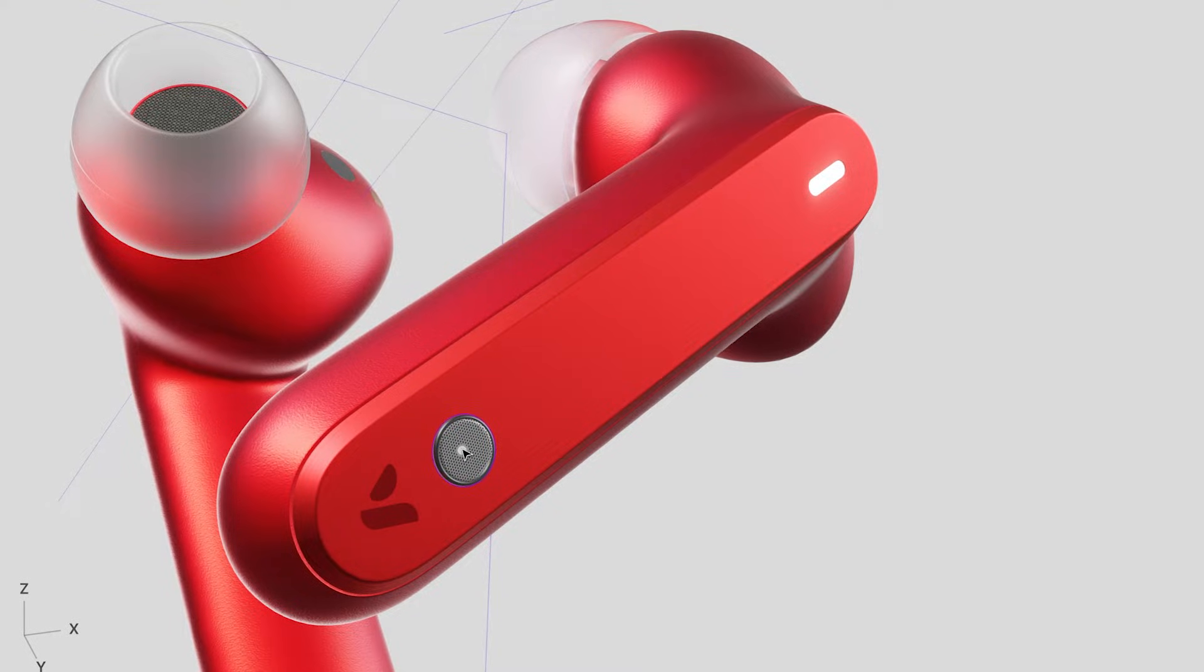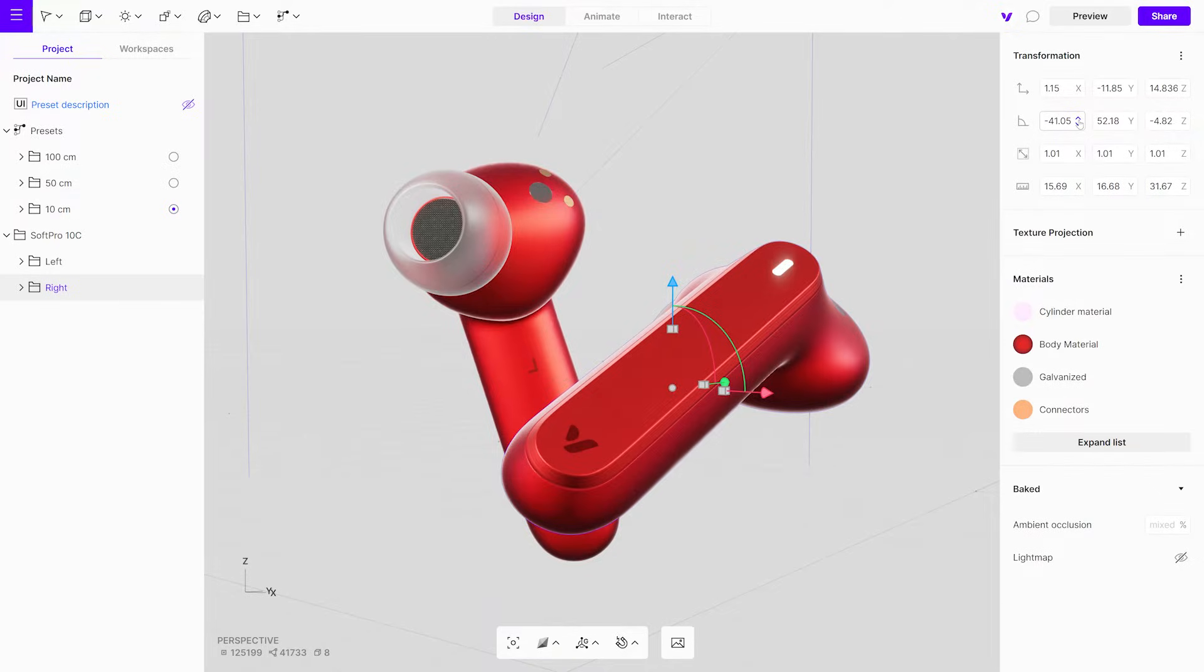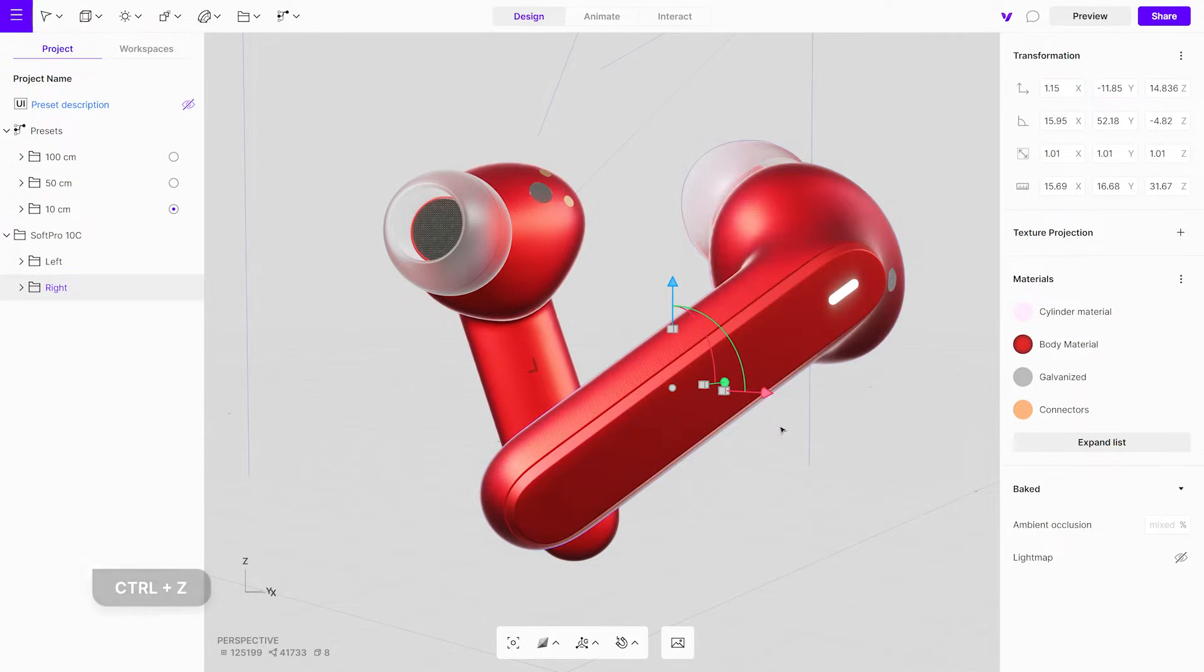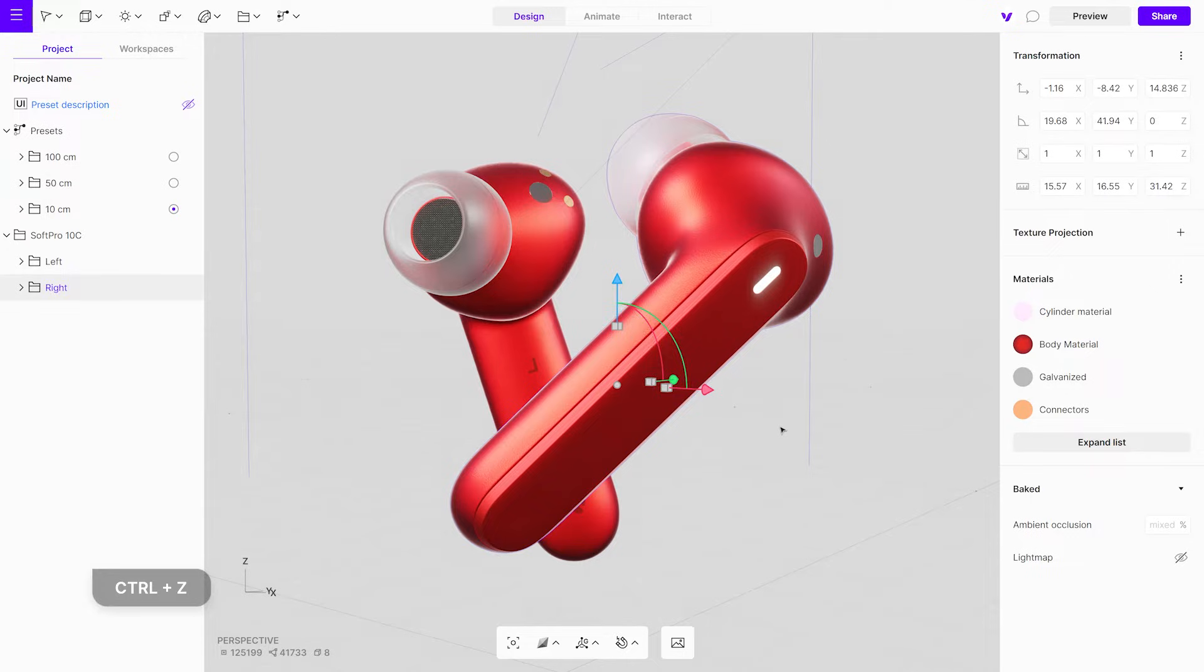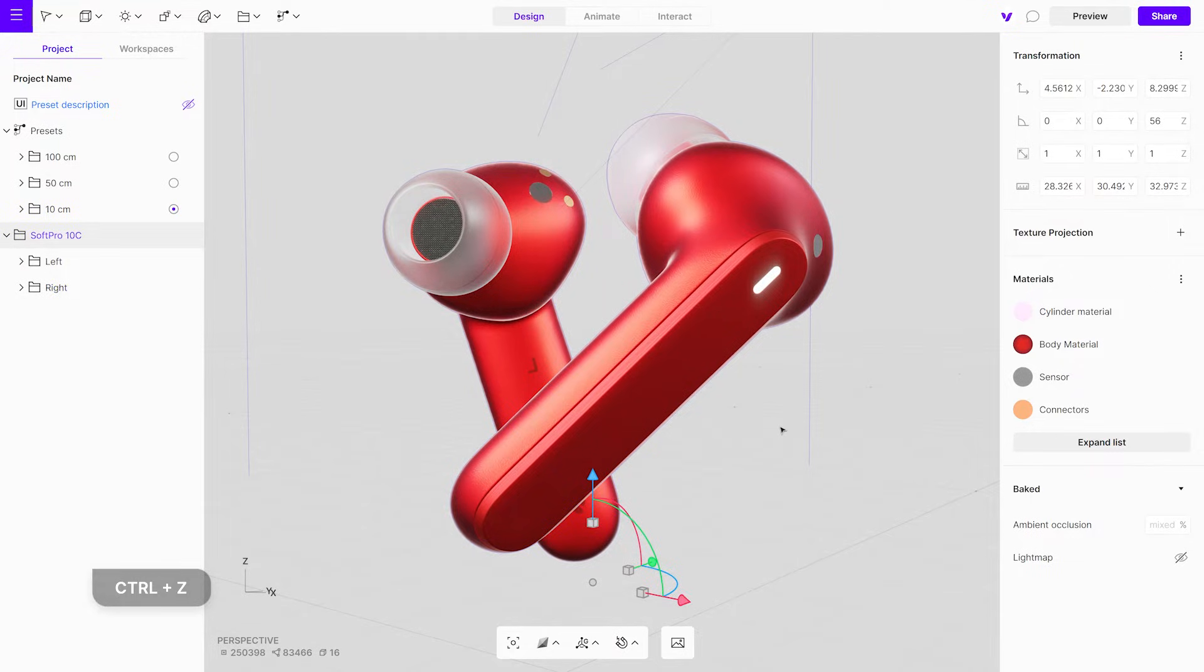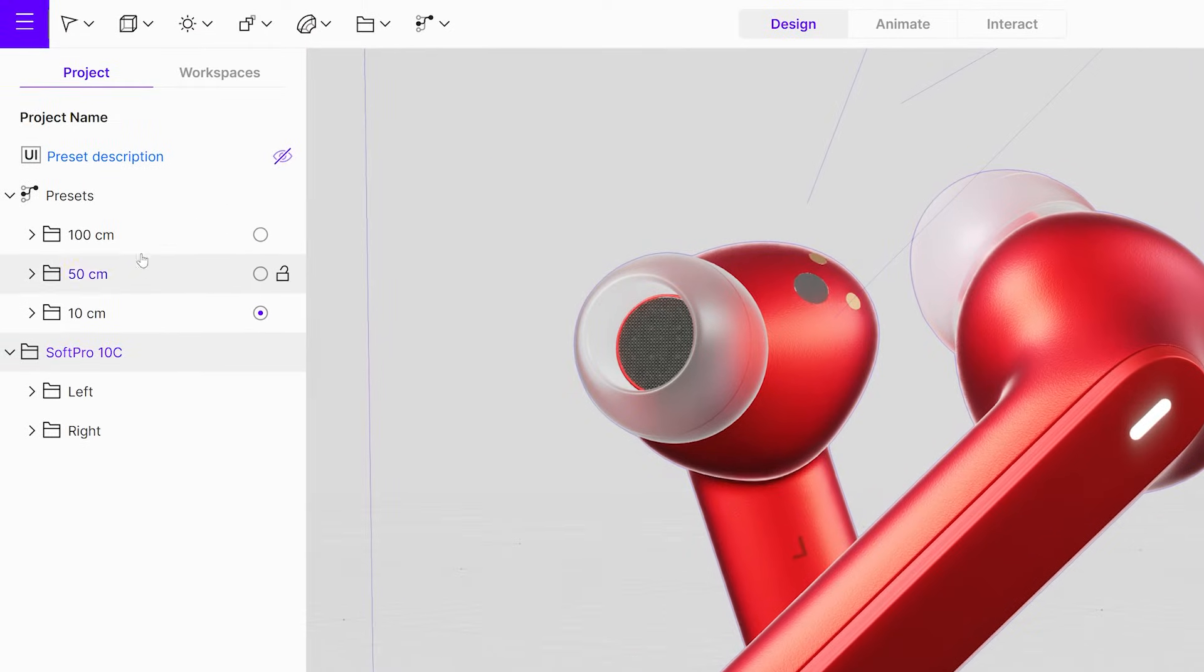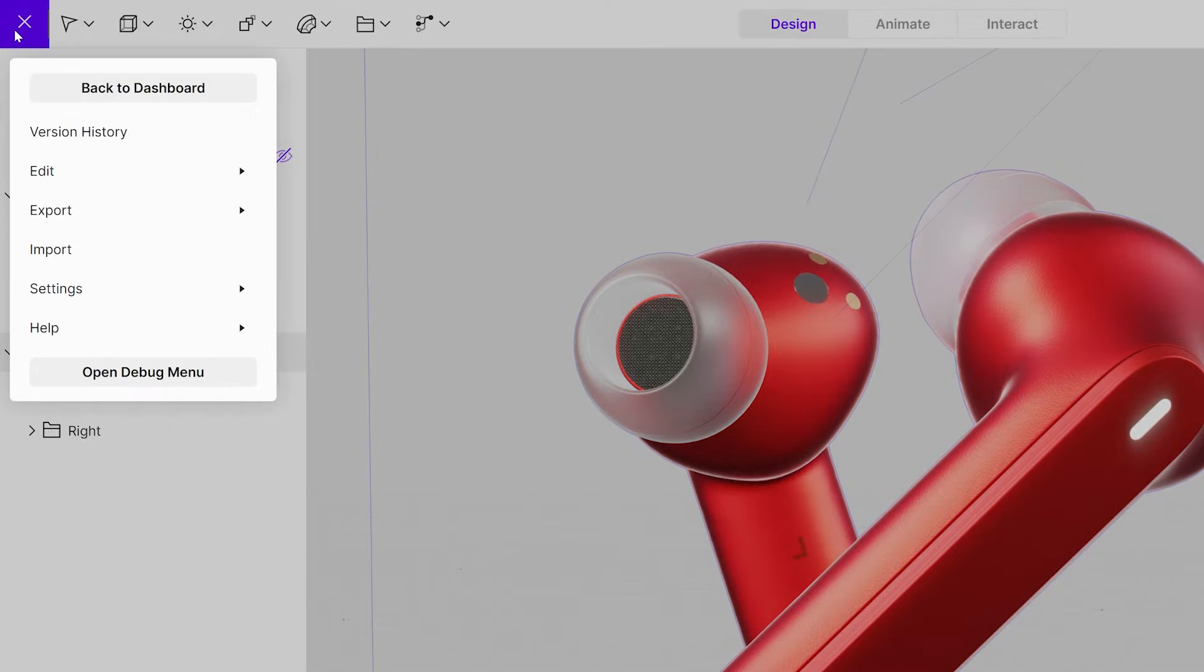Your project is automatically saved every minute, so no need to worry about losing your progress. And if you make a mistake, simply use the shortcut Ctrl-Z or Command-Z to undo. If you ever need to revisit a past version of your project, the version history feature has got you covered.